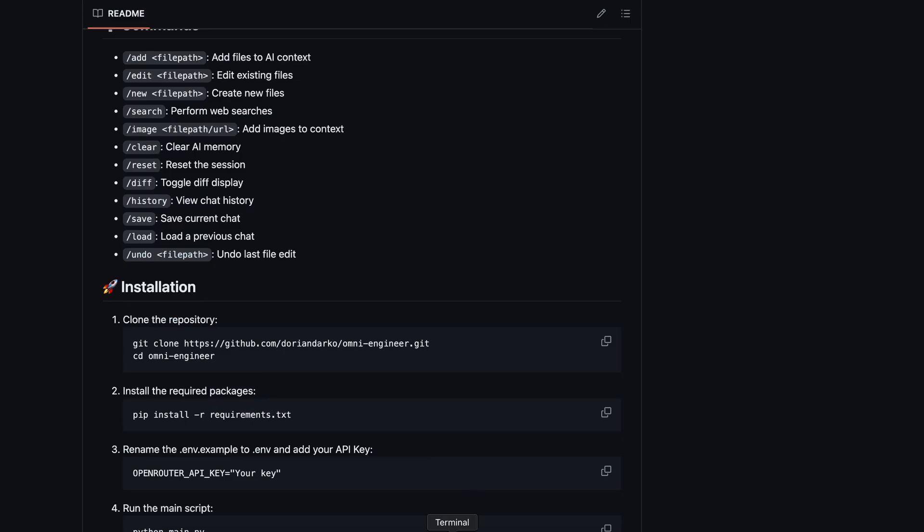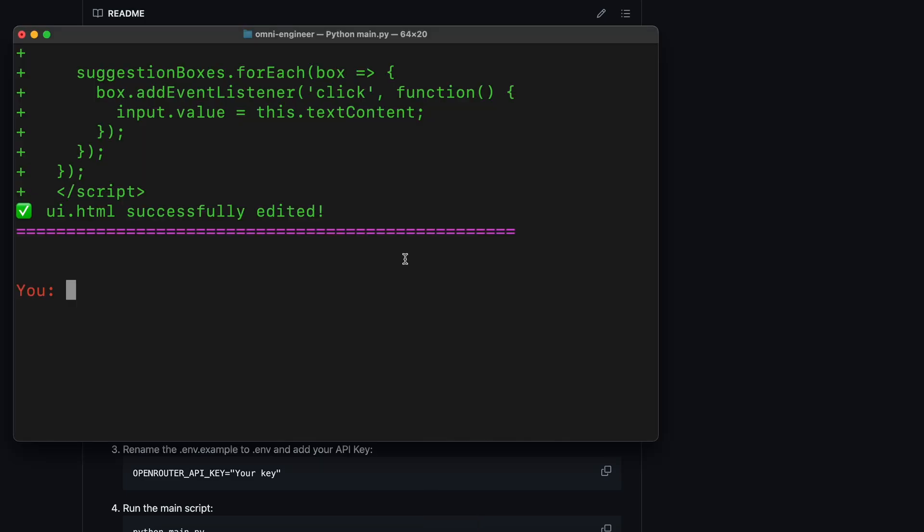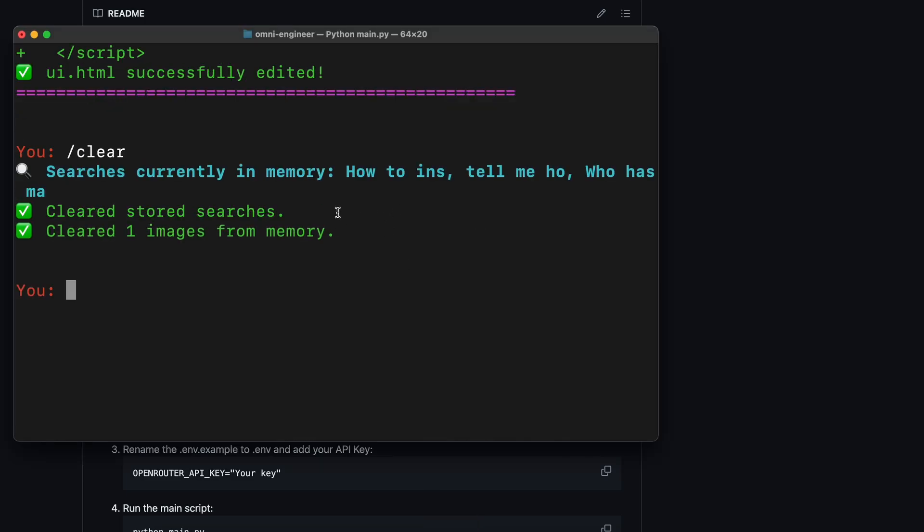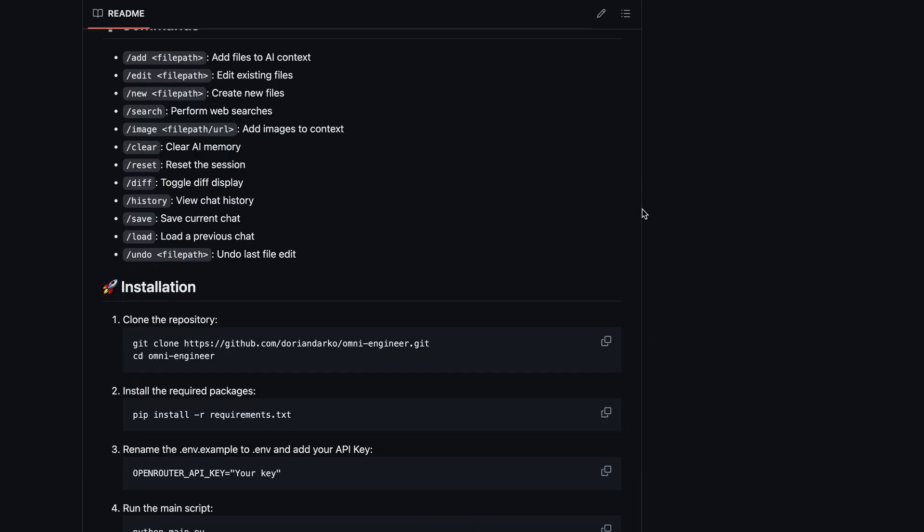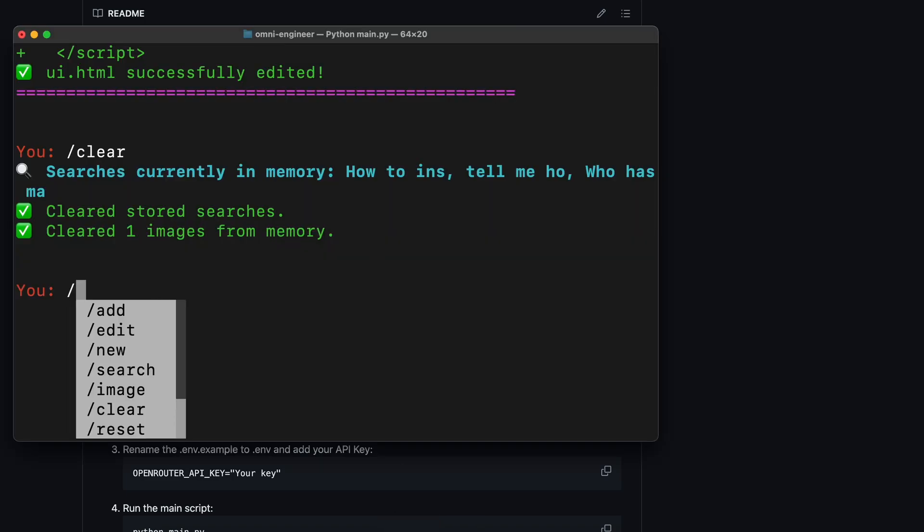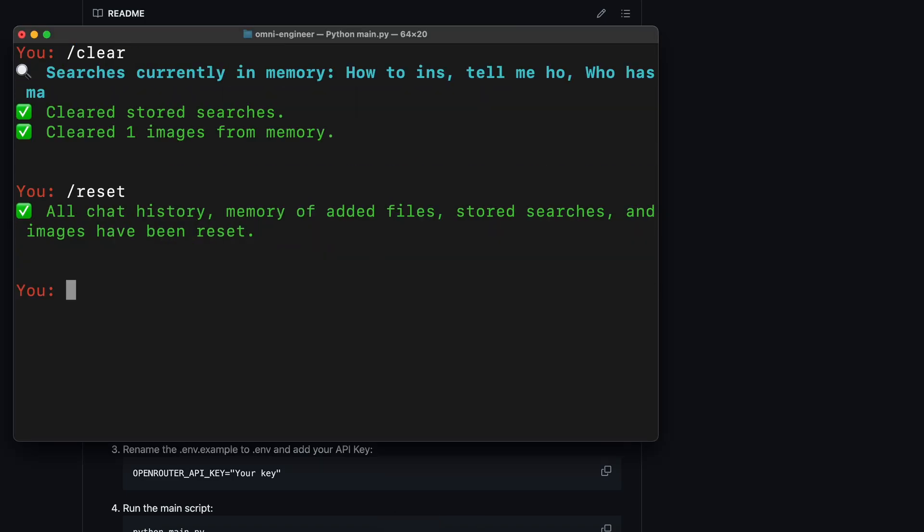Apart from this, there's also the clear option, which apparently clears the context, like the images or search that you may have added. There's also the reset option, which clears the previous messages.